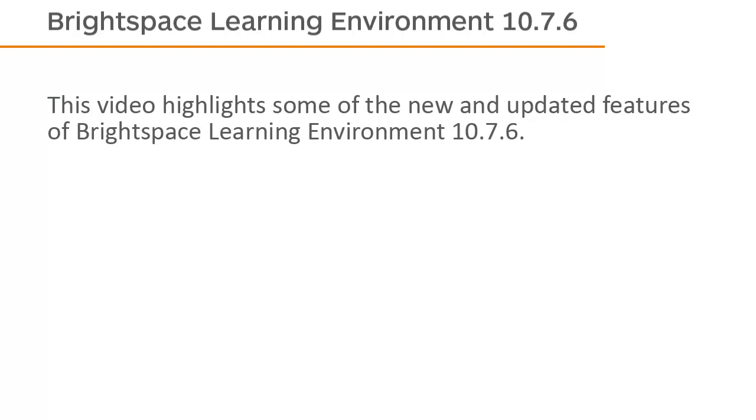This video highlights some of the new and updated features of Brightspace Learning Environment 10.7.6.